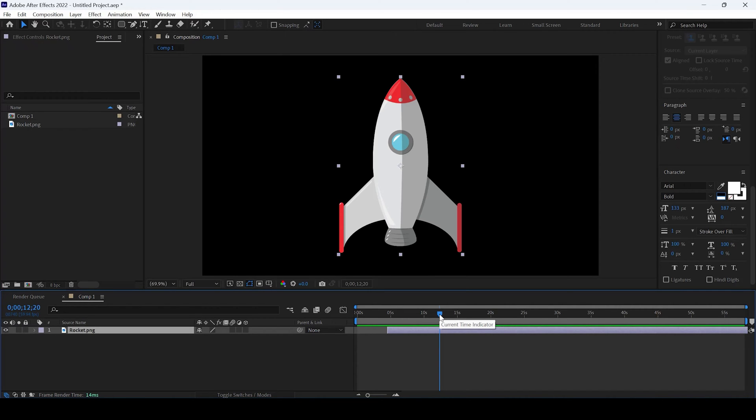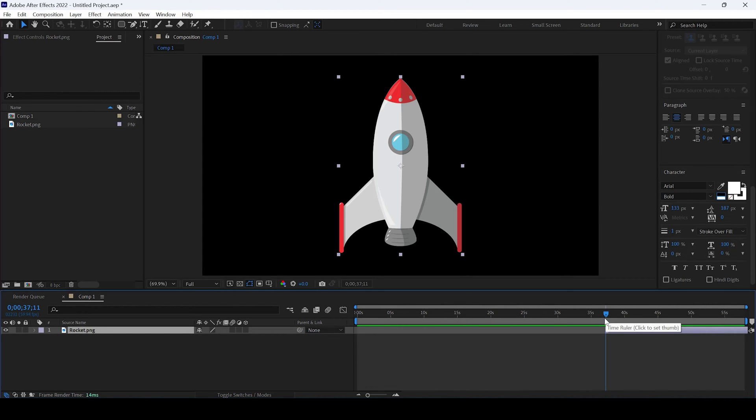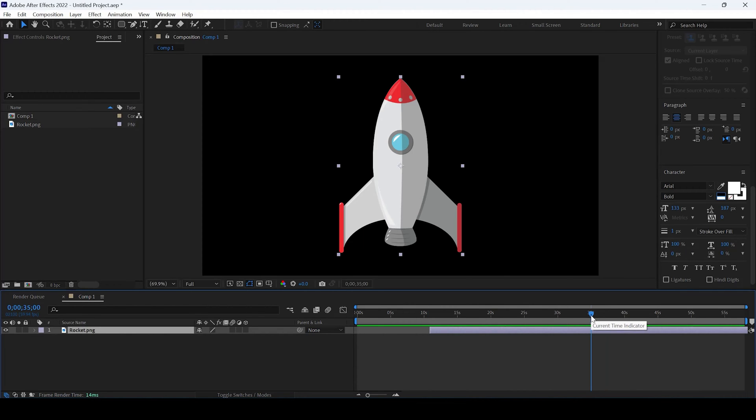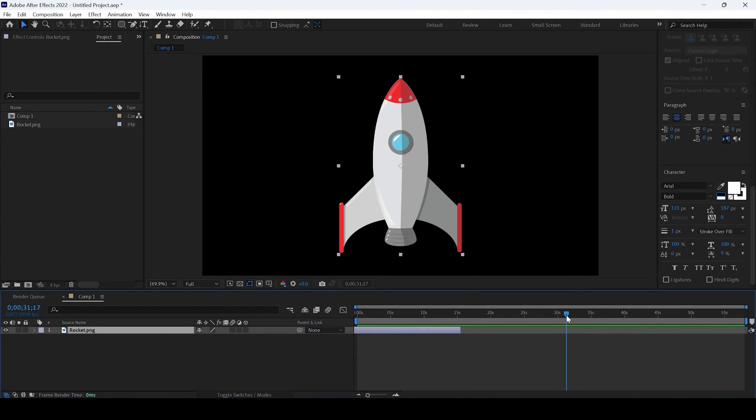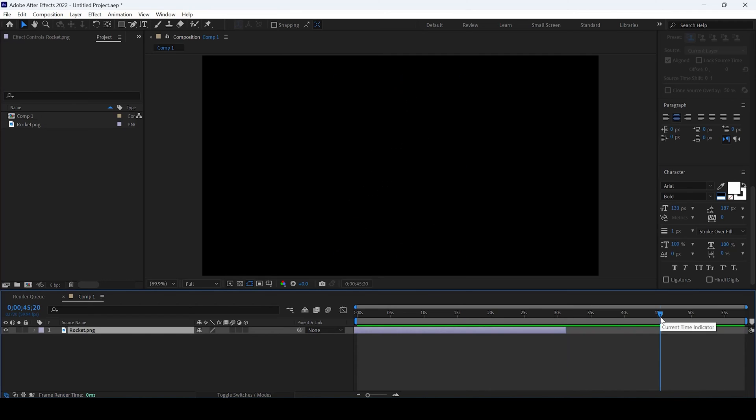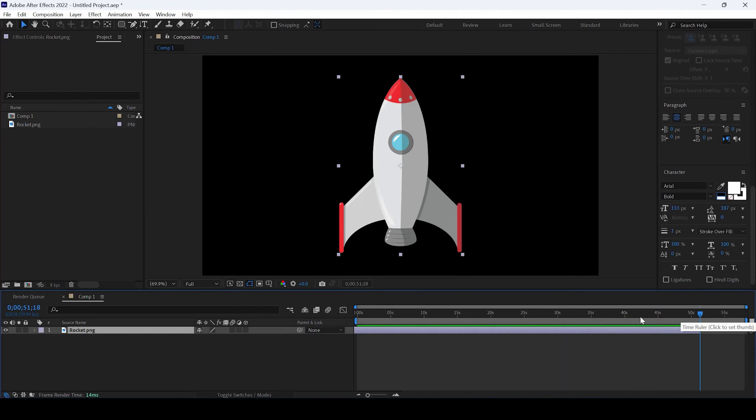You can move the layer's start point by simply hitting left square bracket and it will move towards the current time indicator just like this. You can also do the same thing by hitting the right square bracket so that the end point could be at that particular time frame.